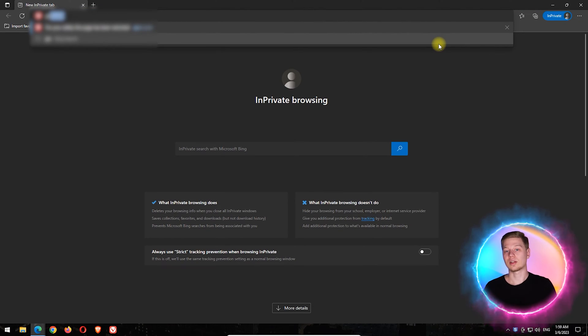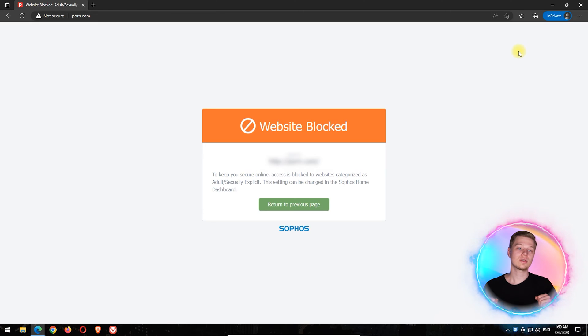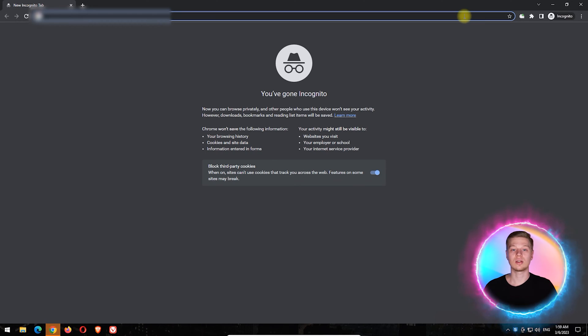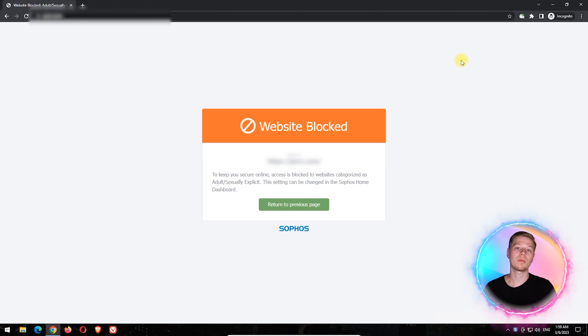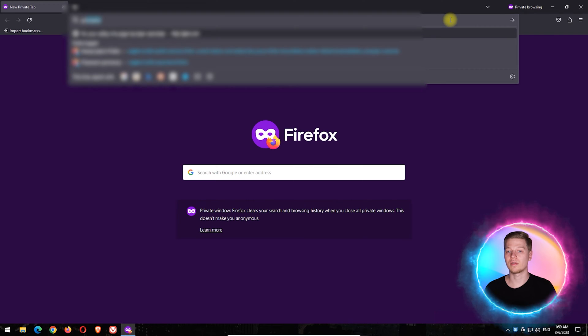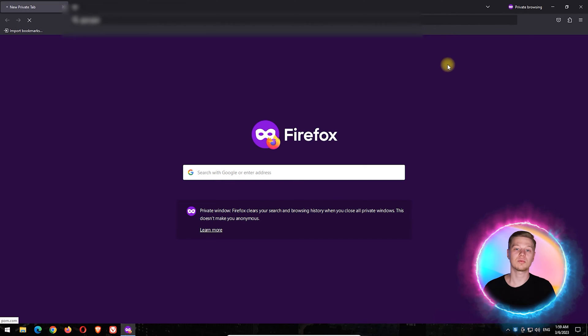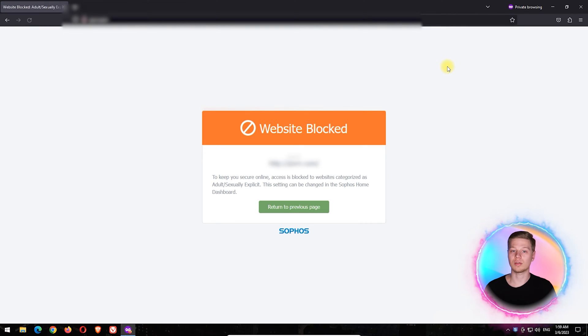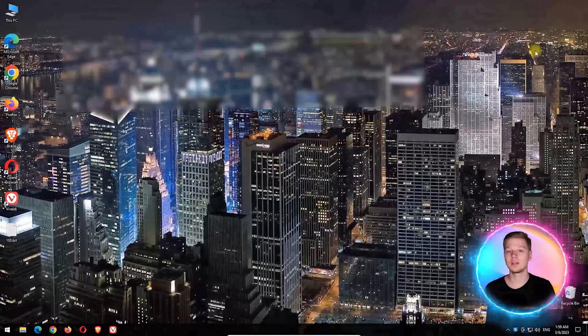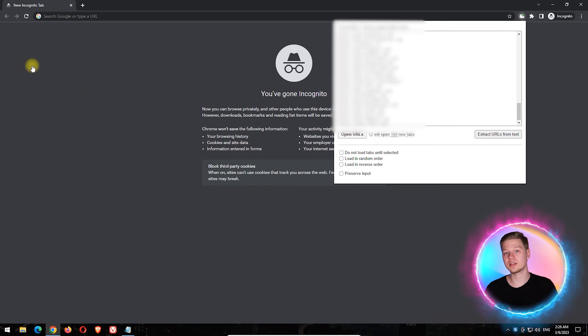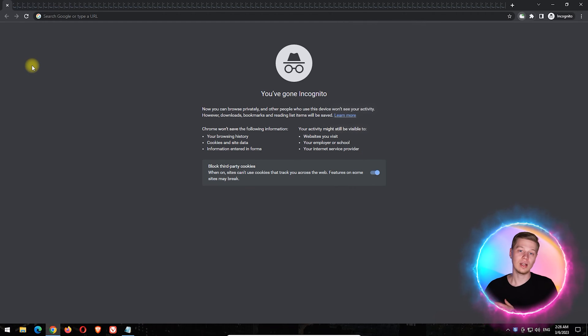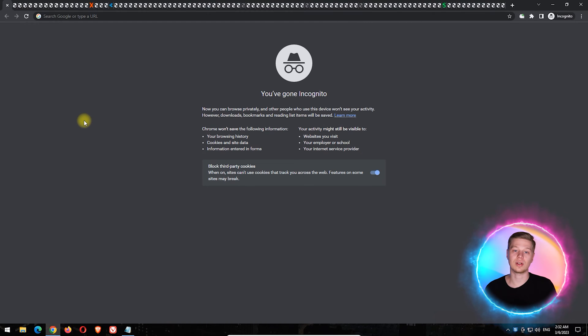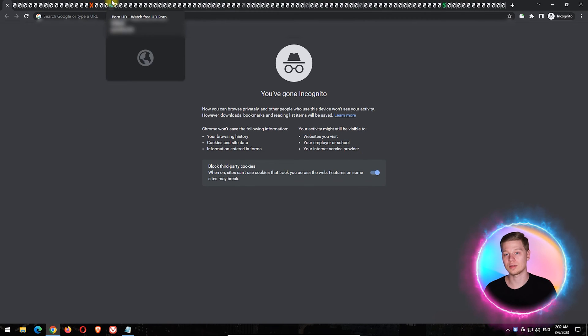Now, let's check its effectiveness. The first test is checking blocking in browsers. Chrome, Edge, Opera, Vivaldi - all six browsers were blocked from accessing inappropriate content and the filter list test showed Sophos had 95% effectiveness as it skipped four sites.